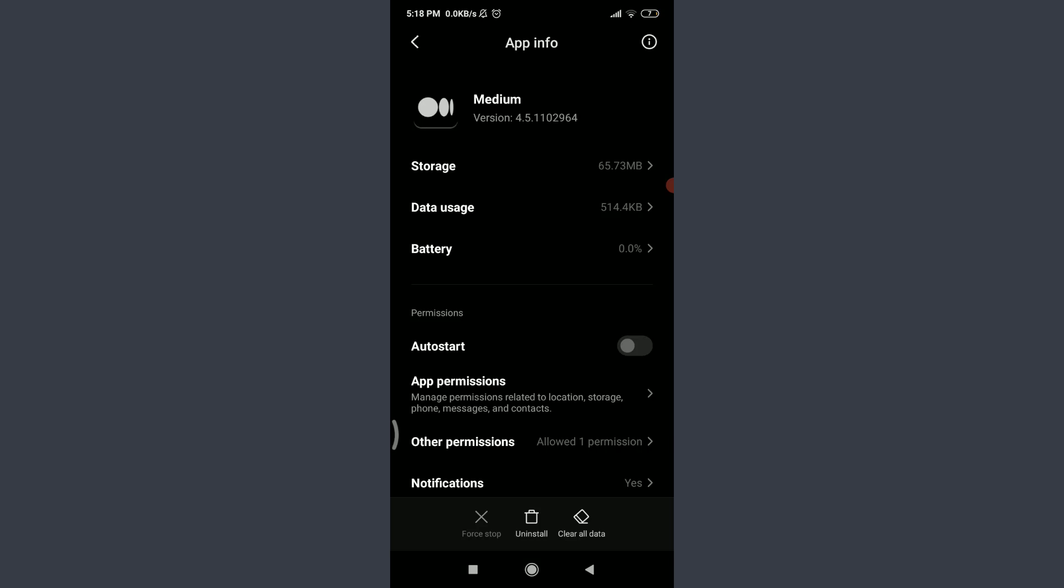The fourth one is to force stop this app. You have an option of force stop on the bottom left corner. You can see that it is currently disabled on my phone because I had just used it before. If you have the option, you can tap on force stop on the bottom left corner.